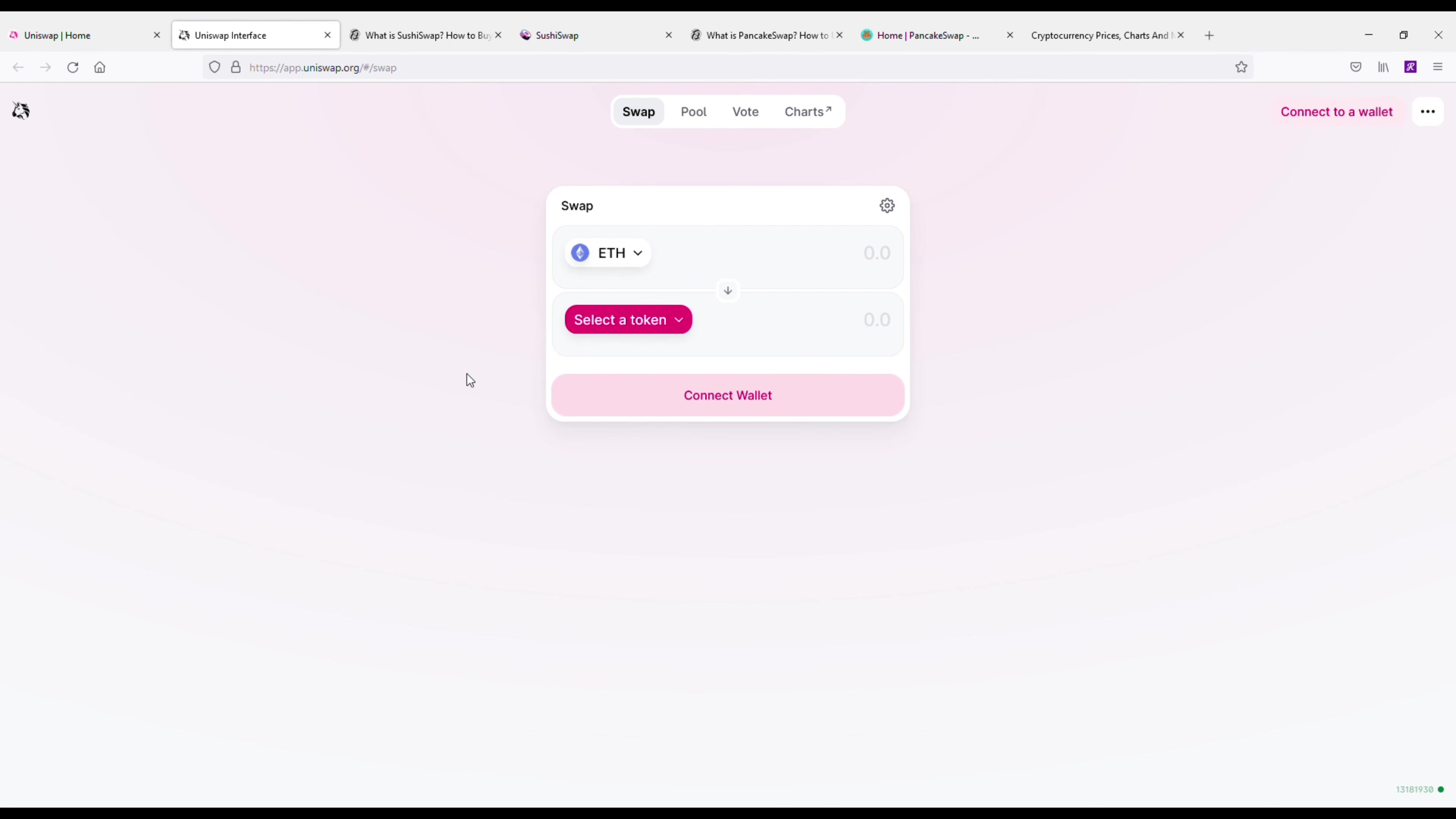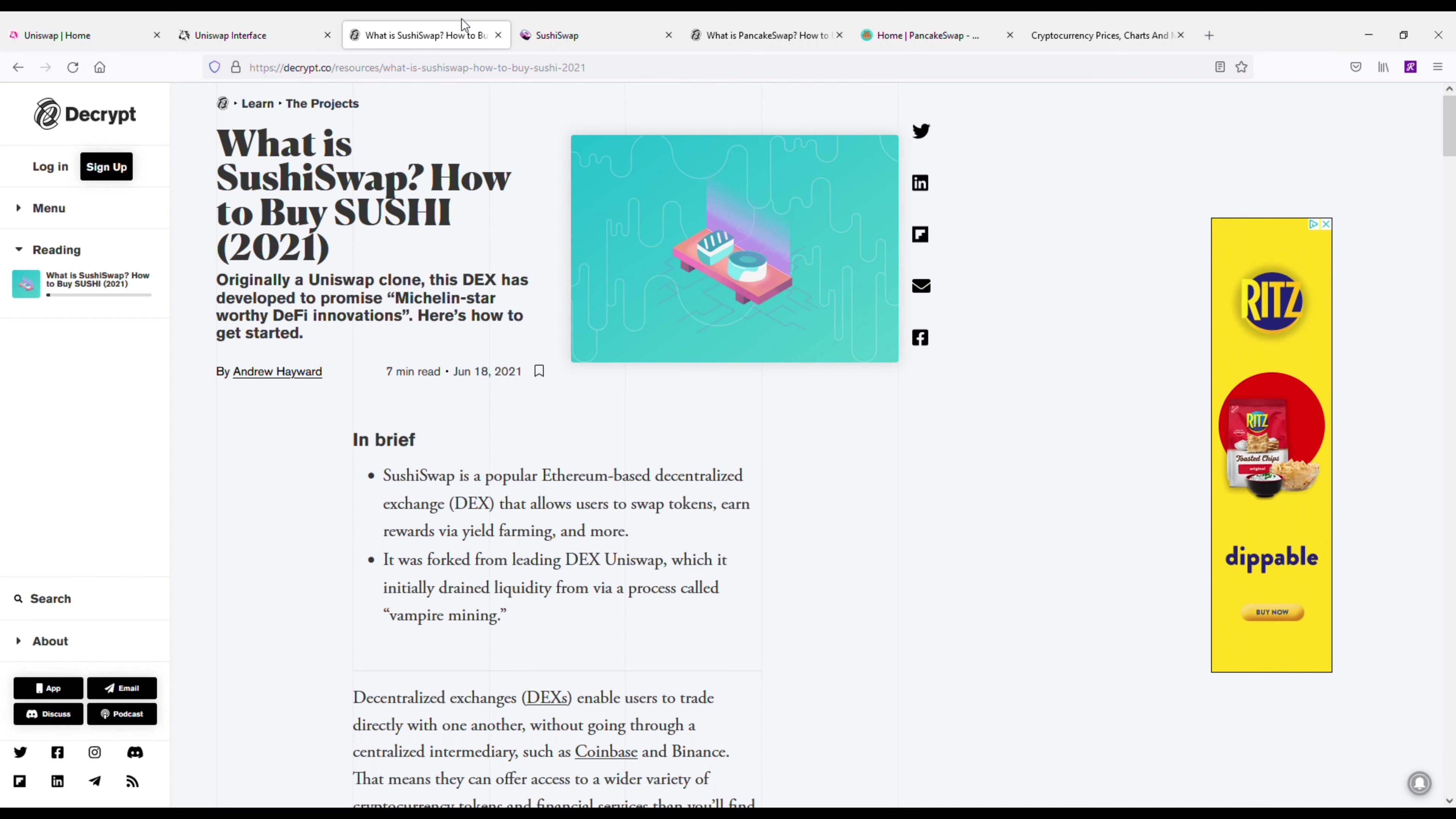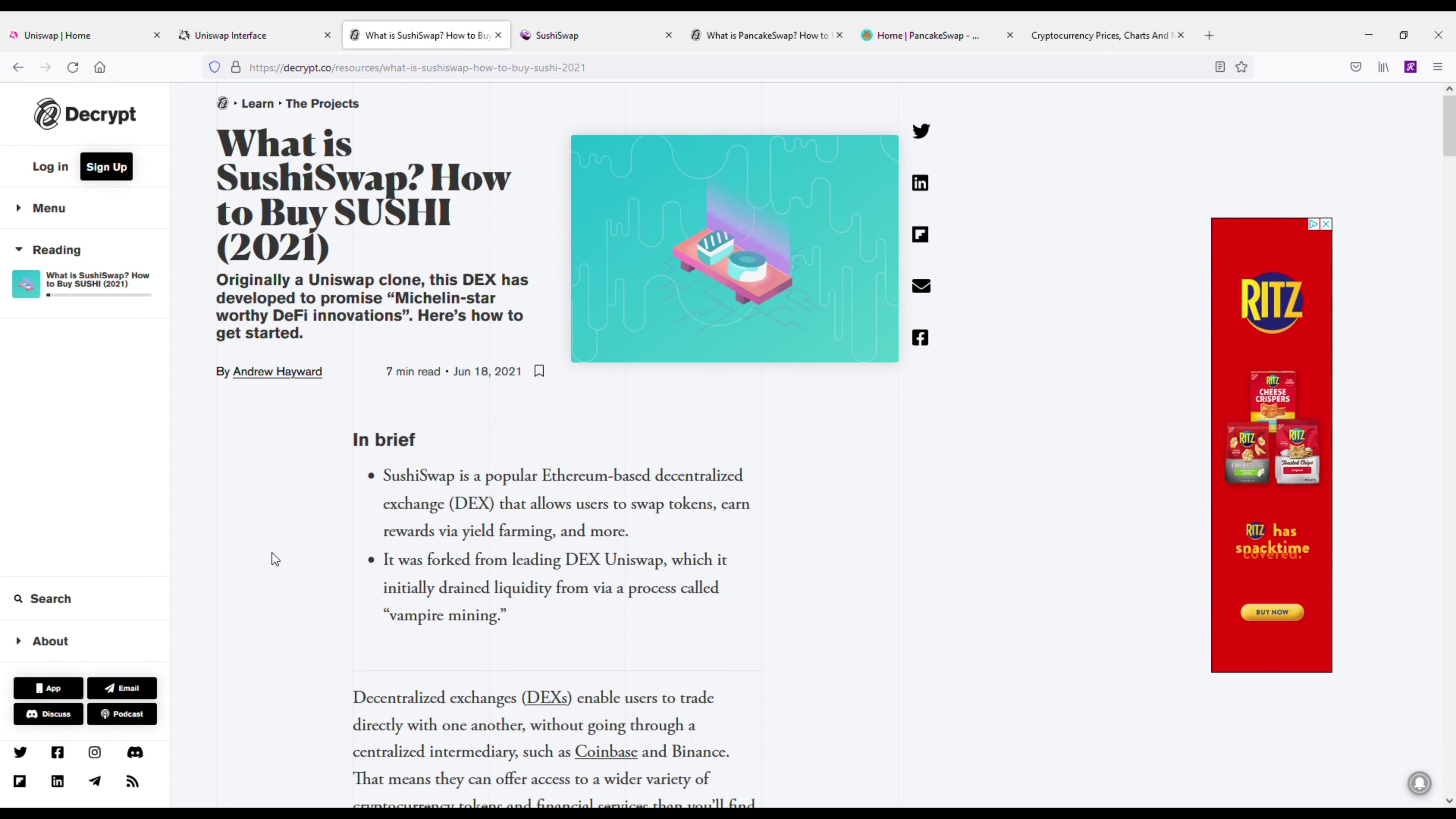And then the other thing is you're going to have a ton of other cryptocurrencies, a bunch of cryptocurrency options that you're just not going to get on these centralized exchanges. So there's going to be a lot more.